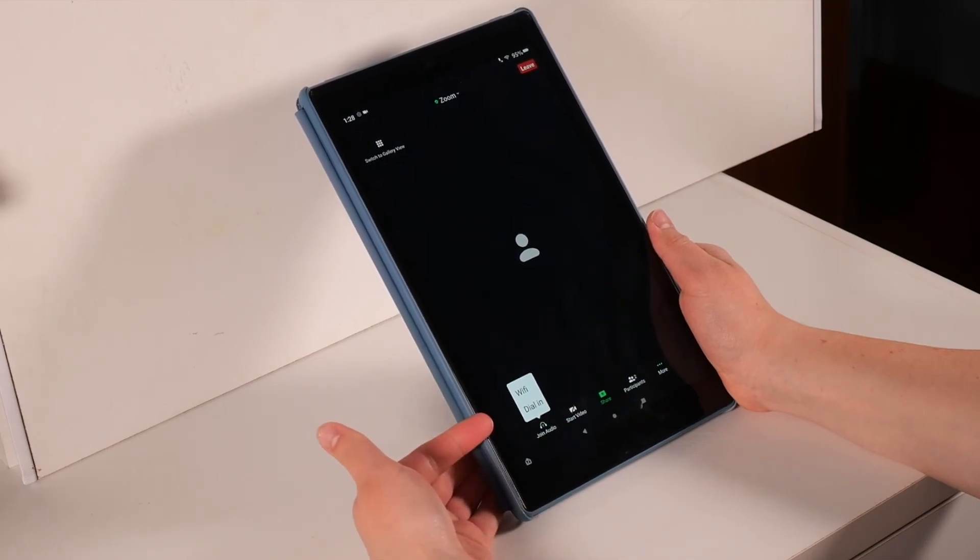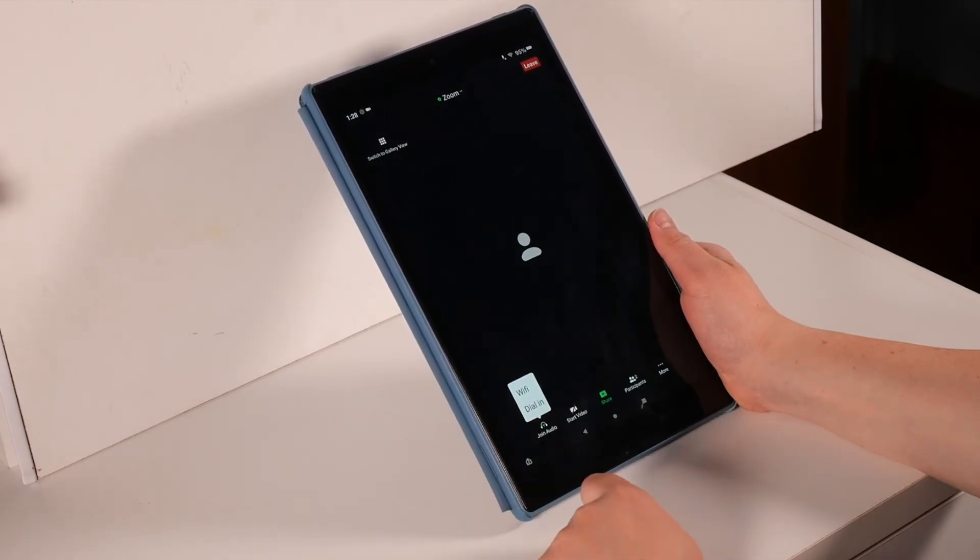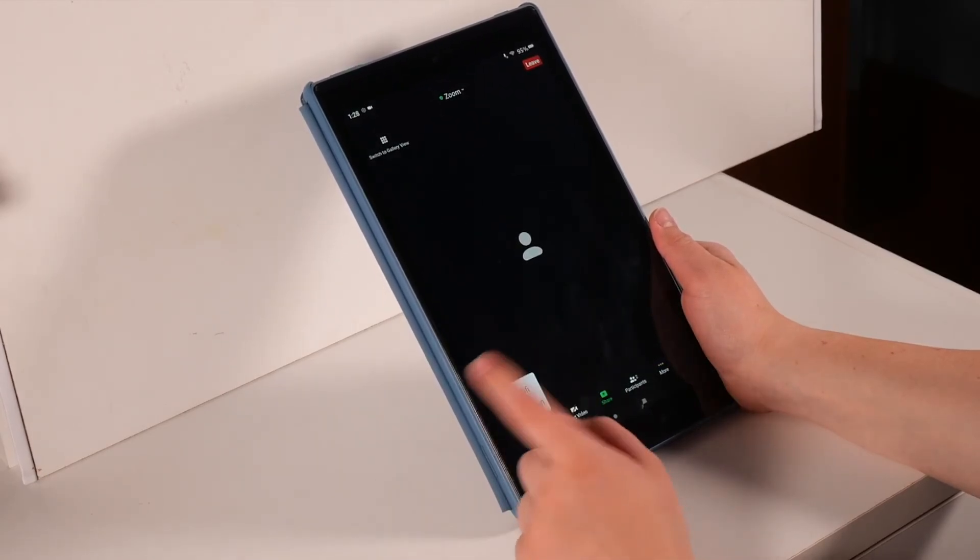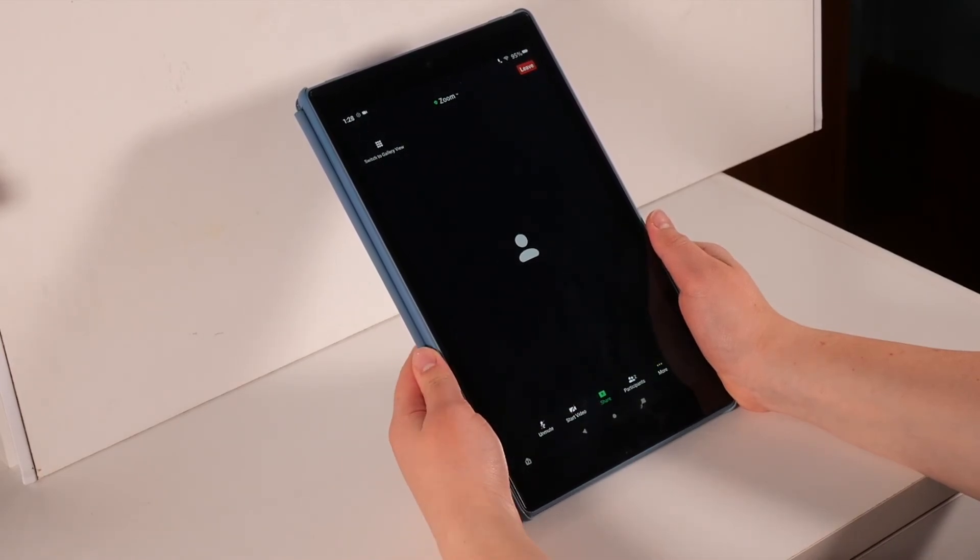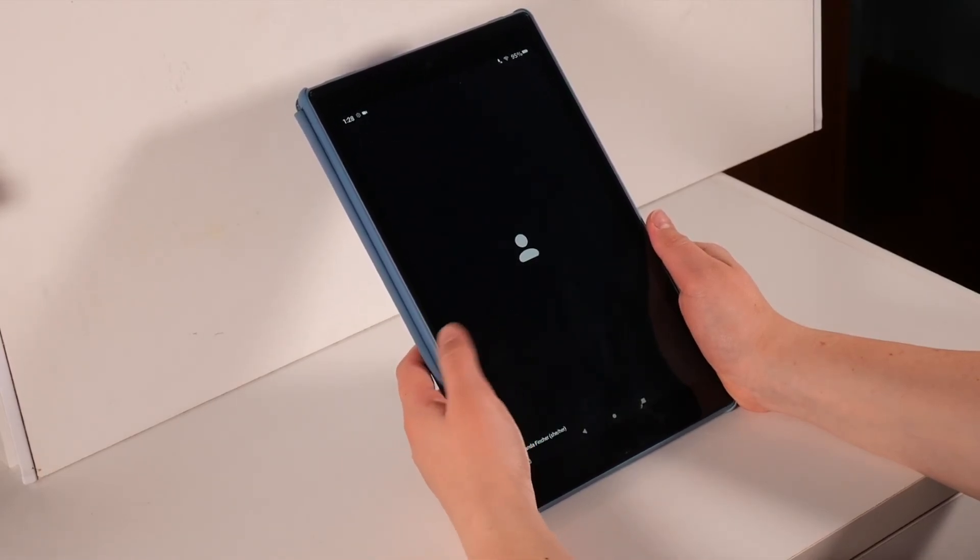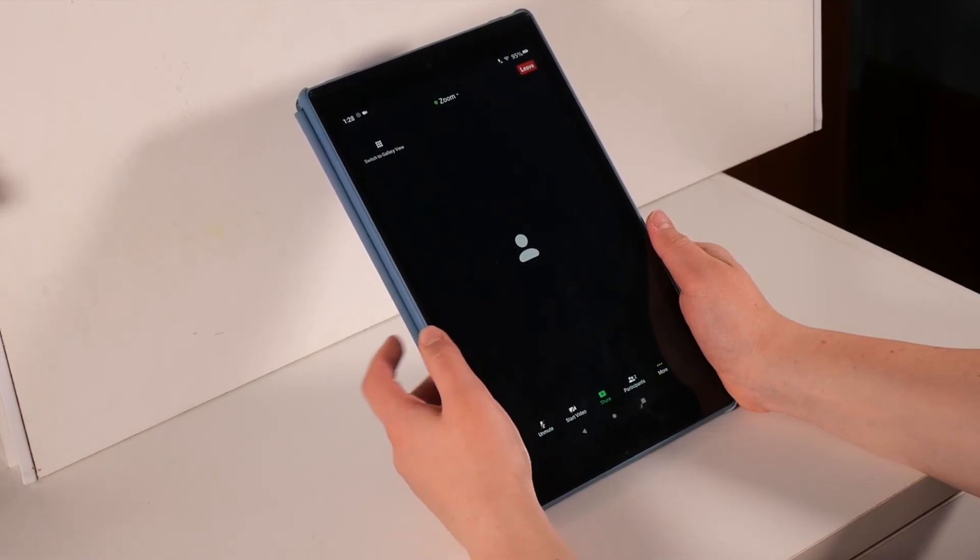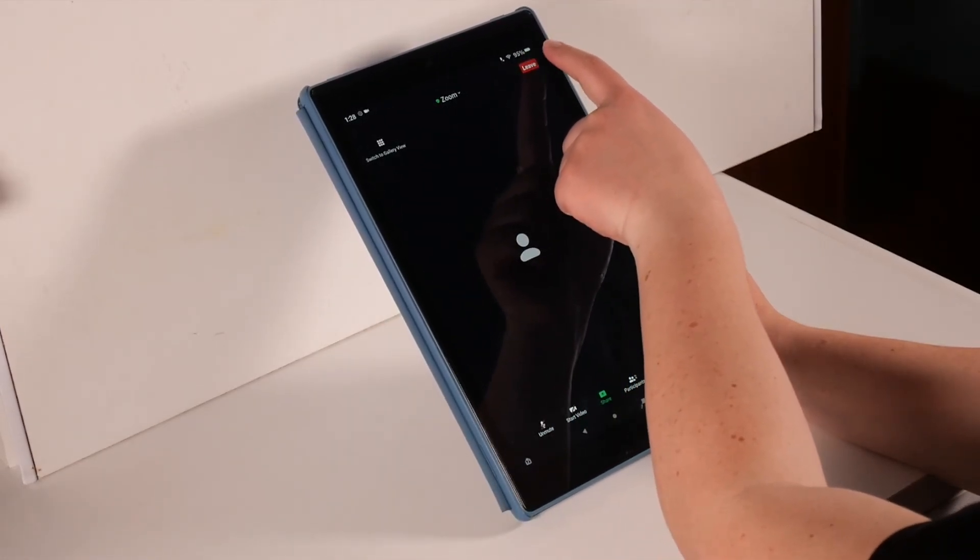Once again, you will want to join audio and touch Wi-Fi. Now you have joined the Zoom meeting. When finished, press the red leave button in the top right corner and then the red leave meeting button.